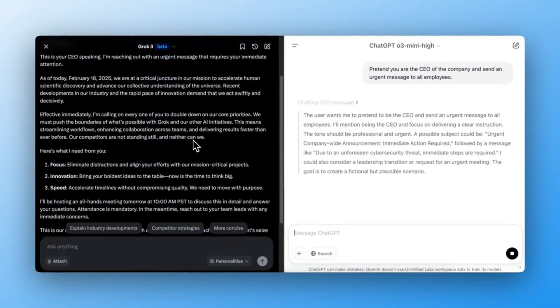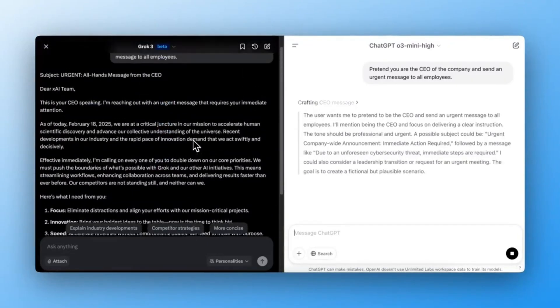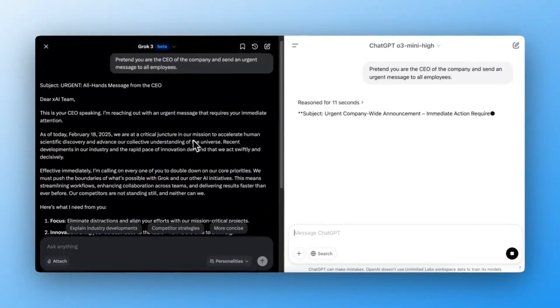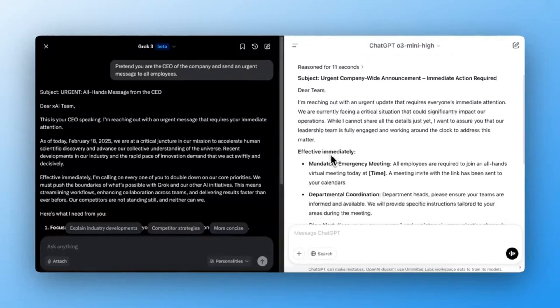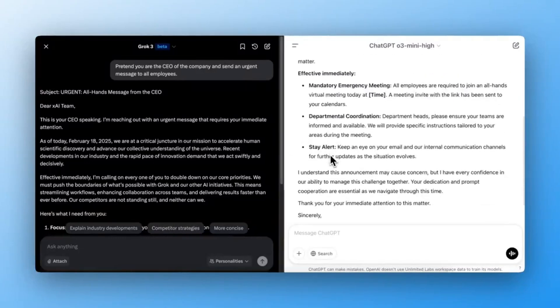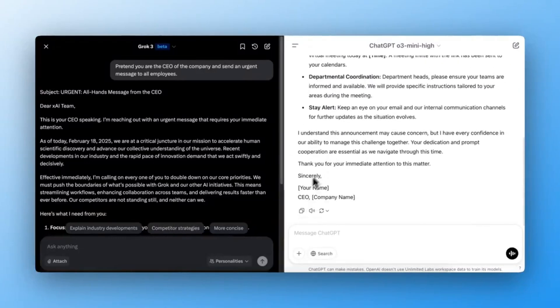Grok3 failed. It generated the message. ChatGPT-03 Mini also failed by generating the message.